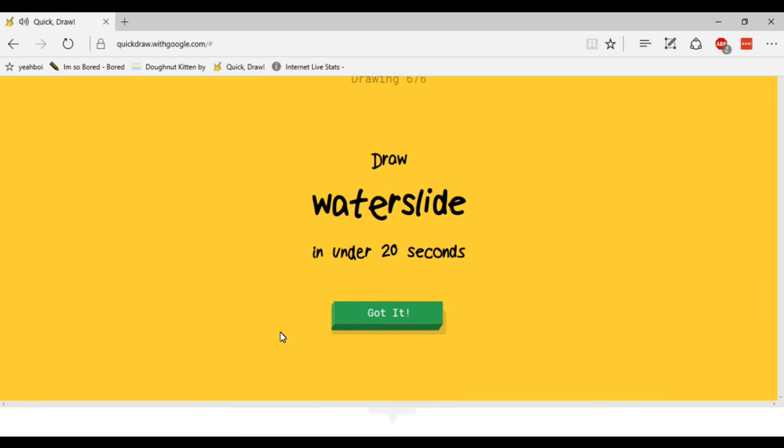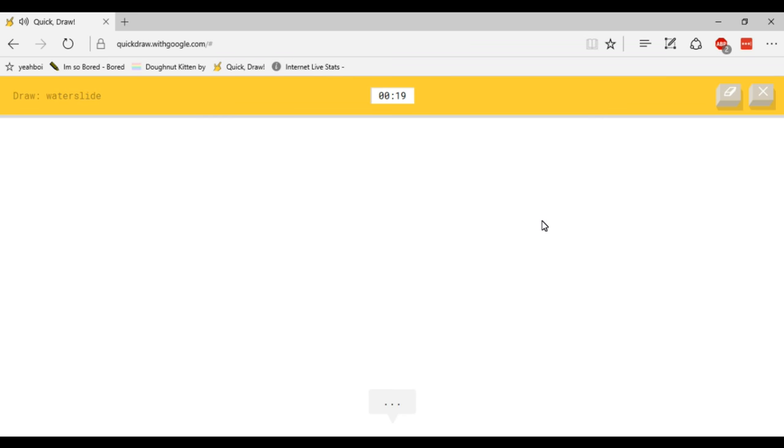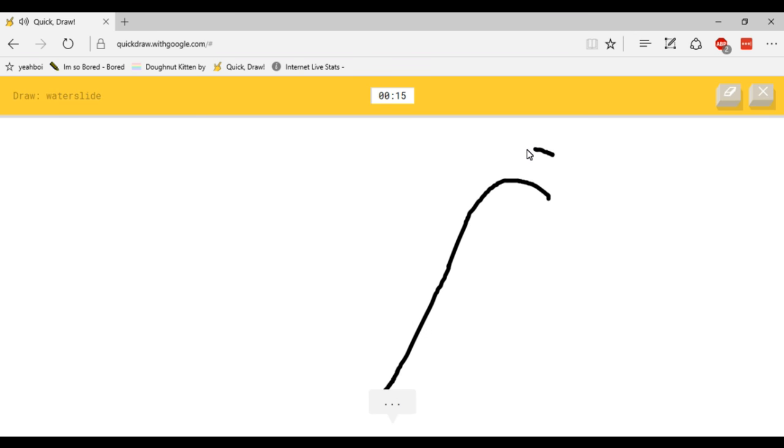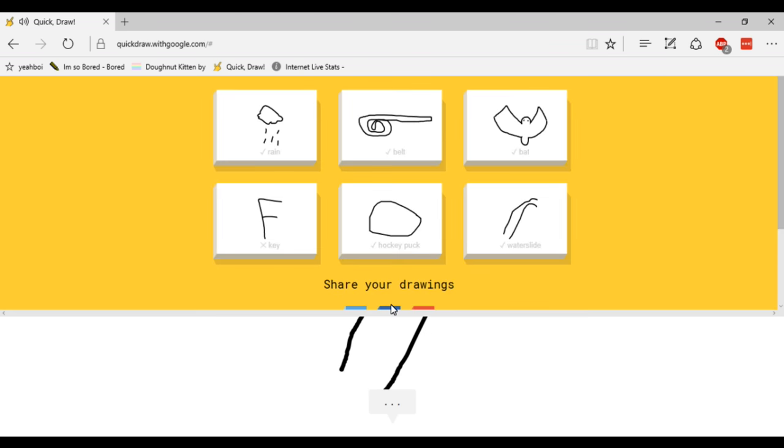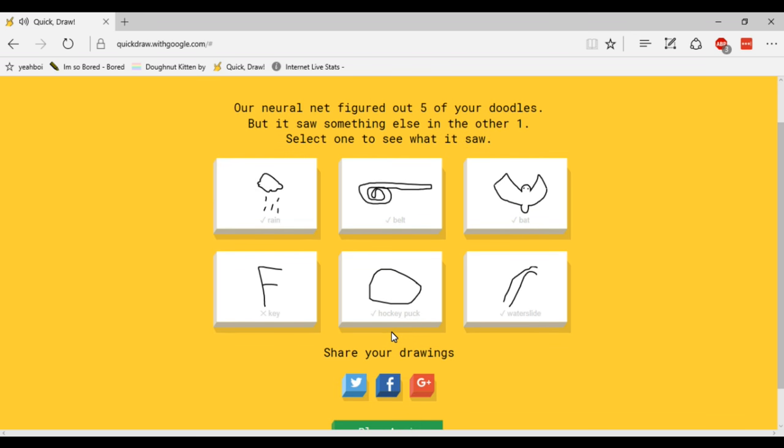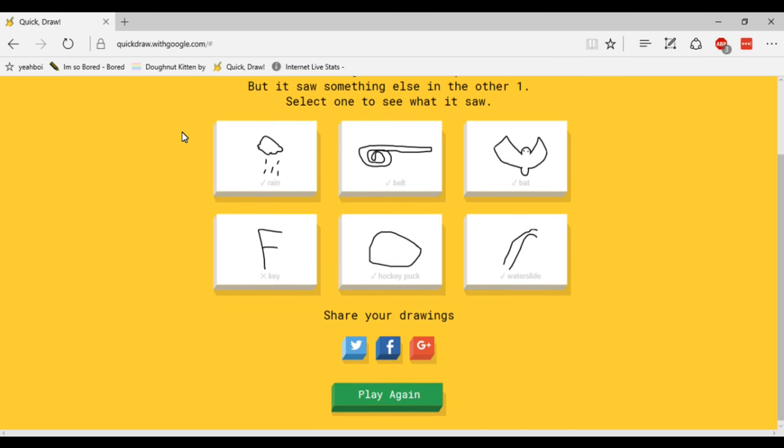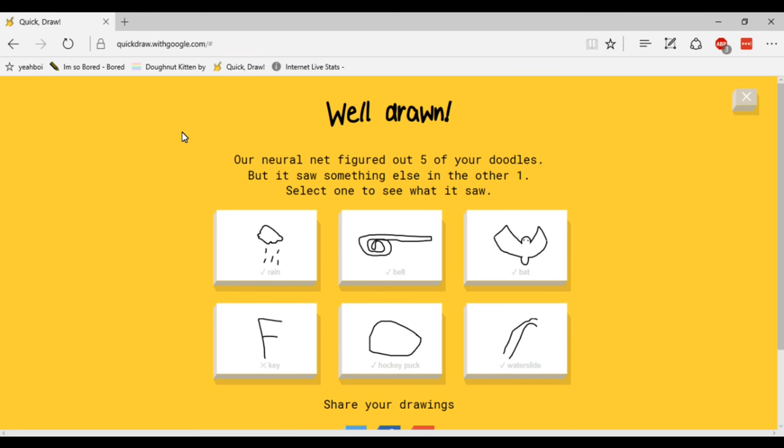Oh that was very quick, water slide. Yeah they got that one pretty instantly. So they got all of them except for the hockey puck. Alright that was Quick Draw. So you should go check it out, it's really fun.